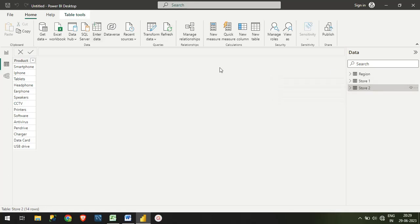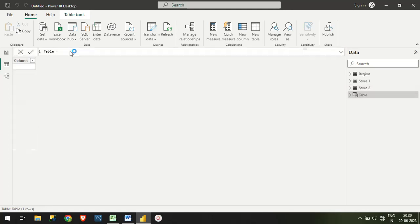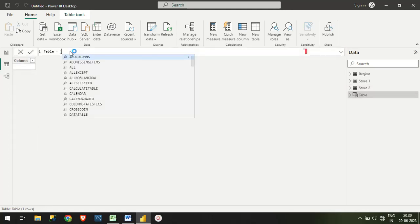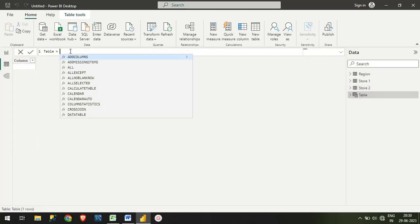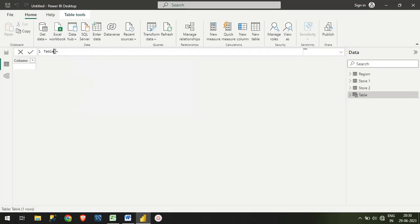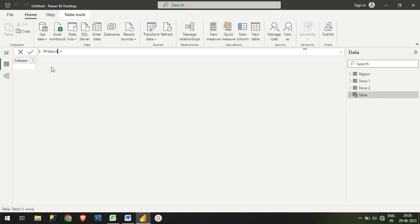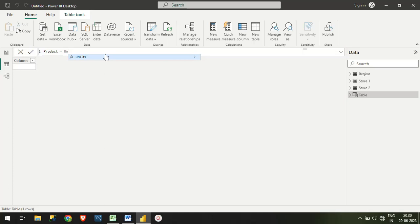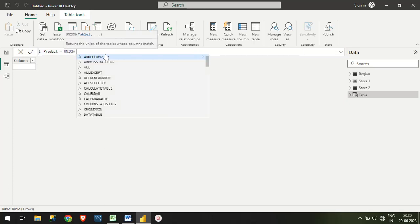For that, we'll create a new table. I will give a name like Product. Now I will use the UNION function.